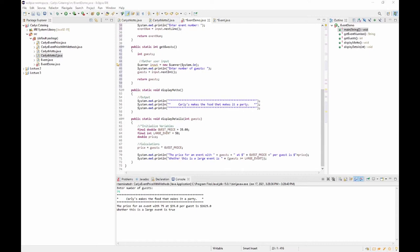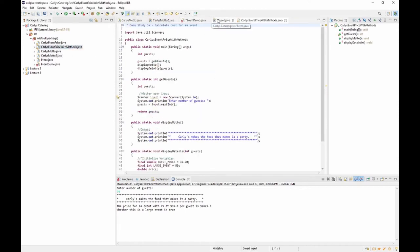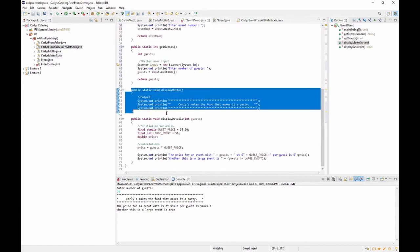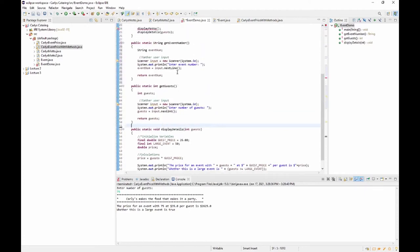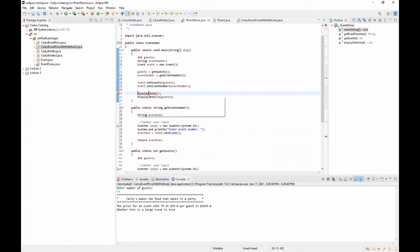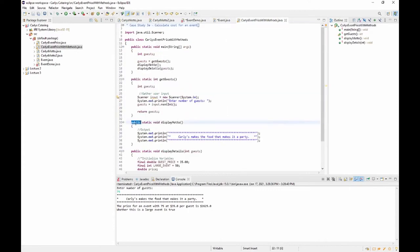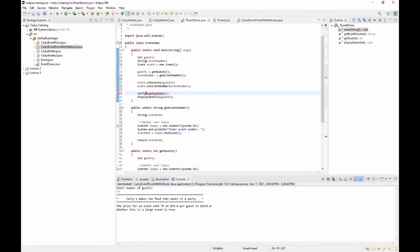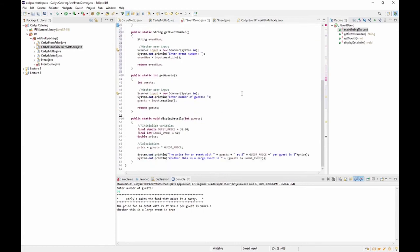For the company motto, we want to use the displayMotto method from the Carly's Event Price With Methods class. So in EventDemo we remove the local displayMotto and instead fully qualify the call: CarlysEventPriceWithMethods.displayMotto(). That's what will show the motto. For displayDetails, we now send it our Event object — so in the method signature, the parameter becomes Event e.